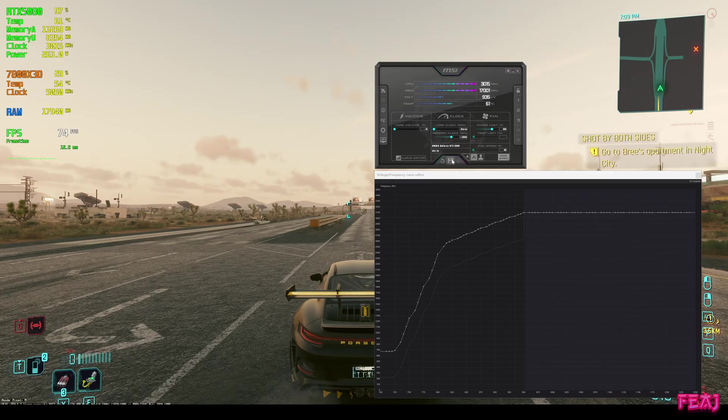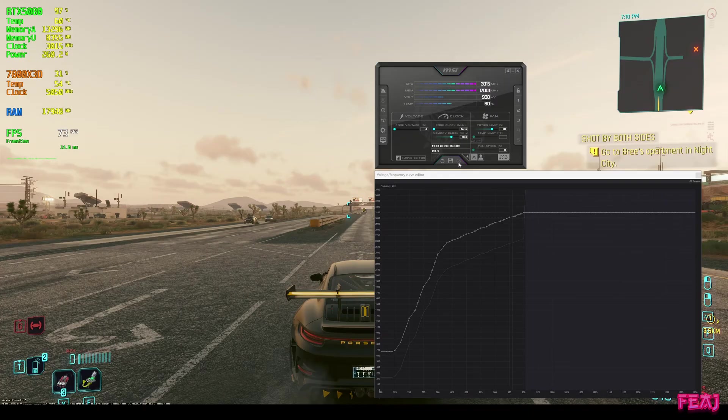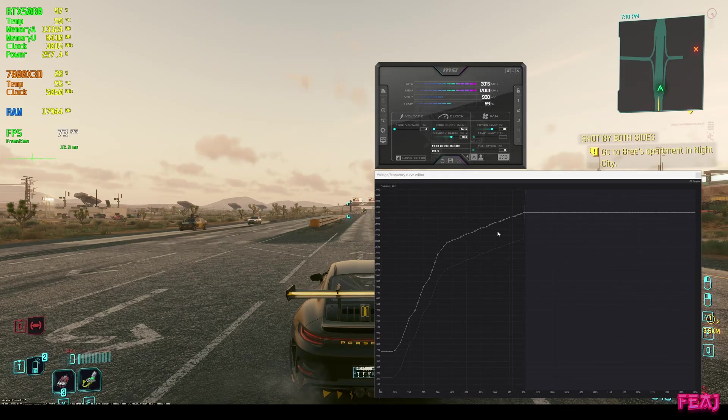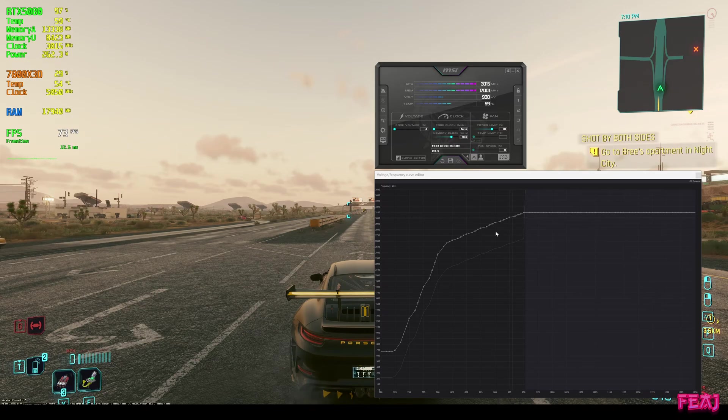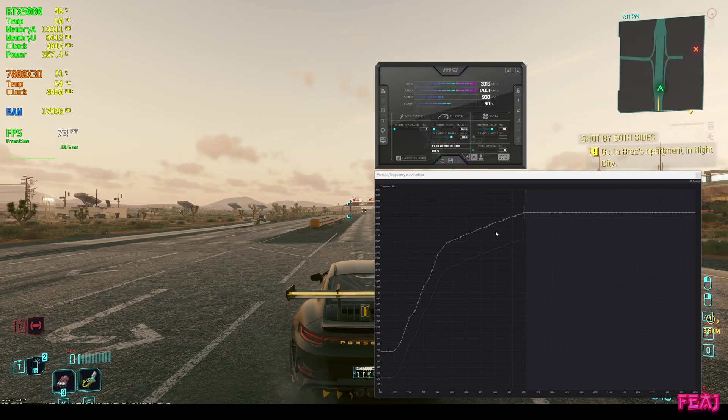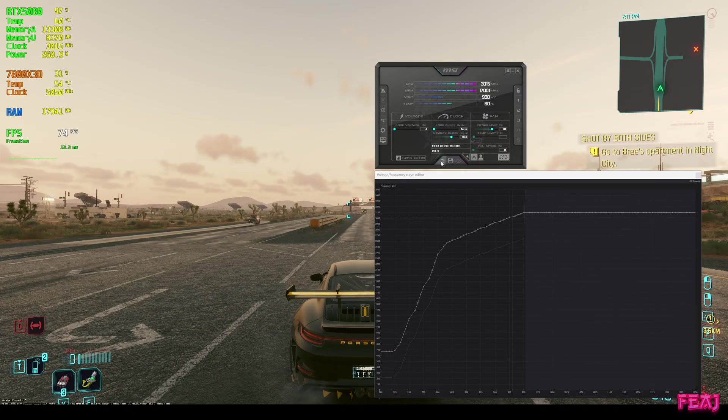We're going to save this profile as profile 3. Now we're applying it and we gained another FPS. Our power is still below stock and our temps are still below stock and we increased some FPS.